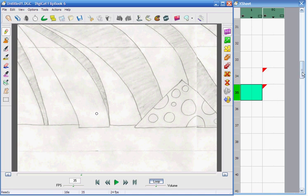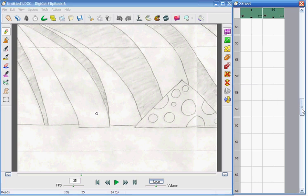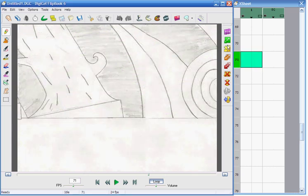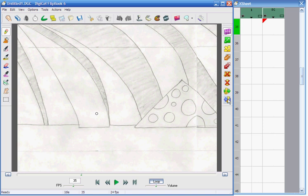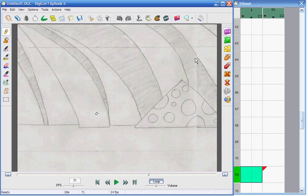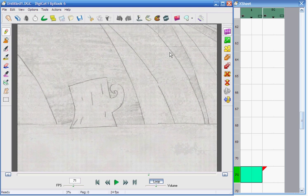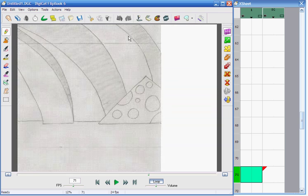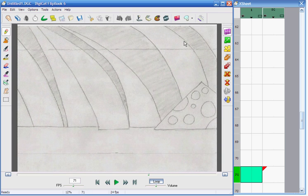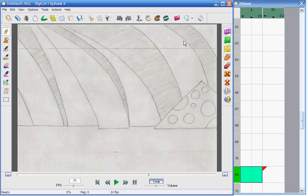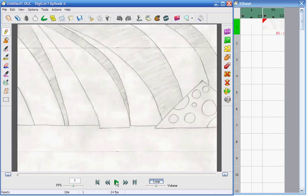Now let's go down to 71, which is 35 frames further in. Hit Pan, and there you go — it's at 71. Now we're going to pan this all the way over again, and align that right about there. We've just made it pan twice.